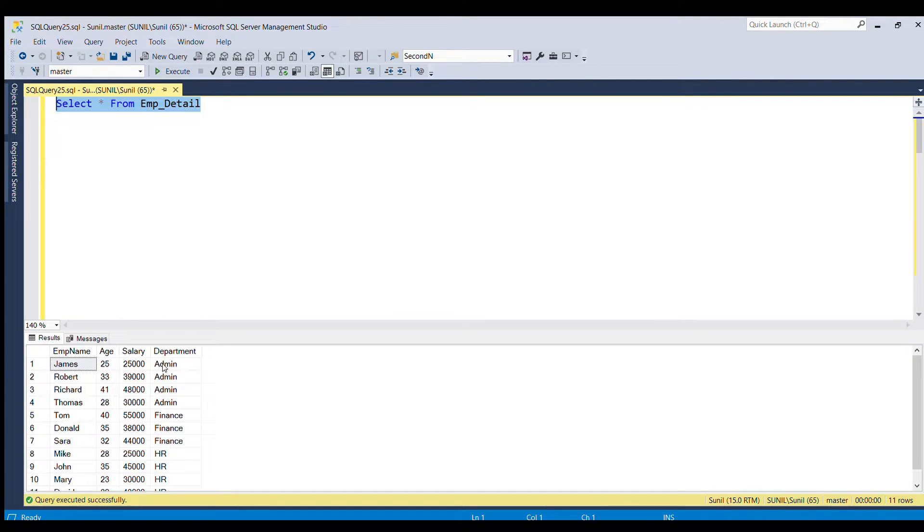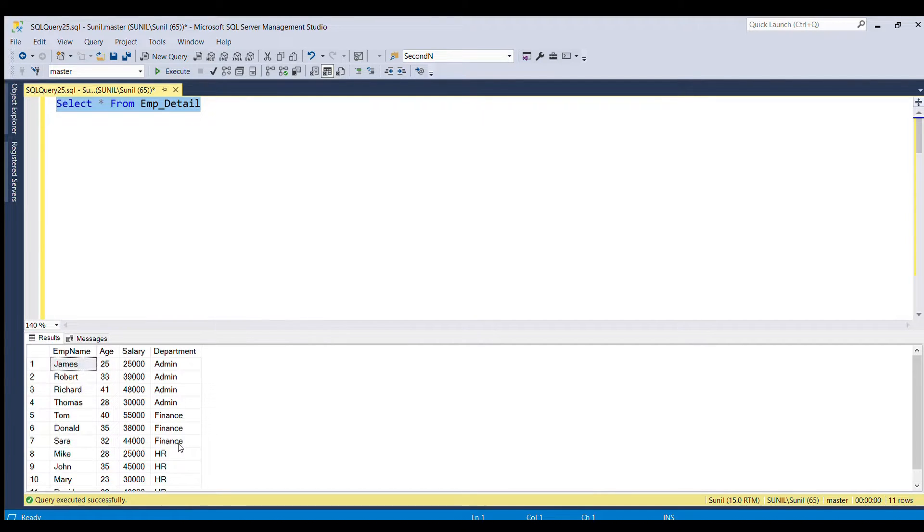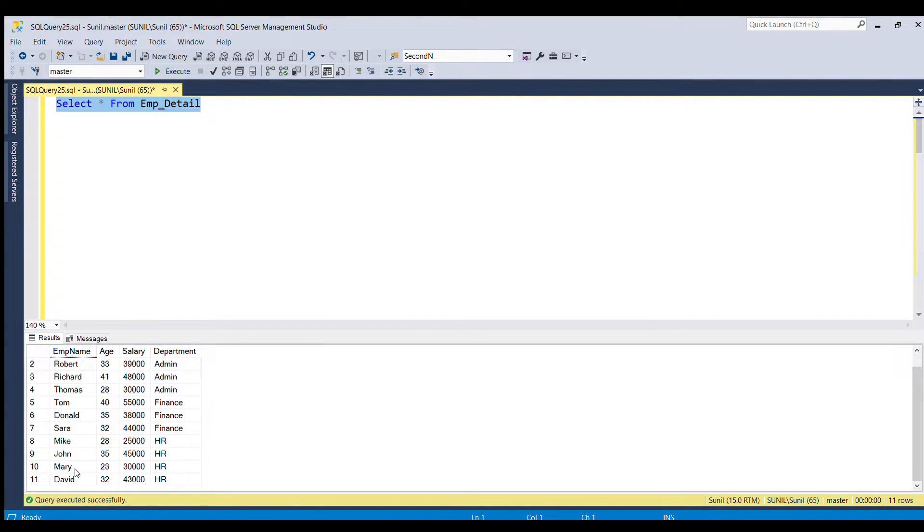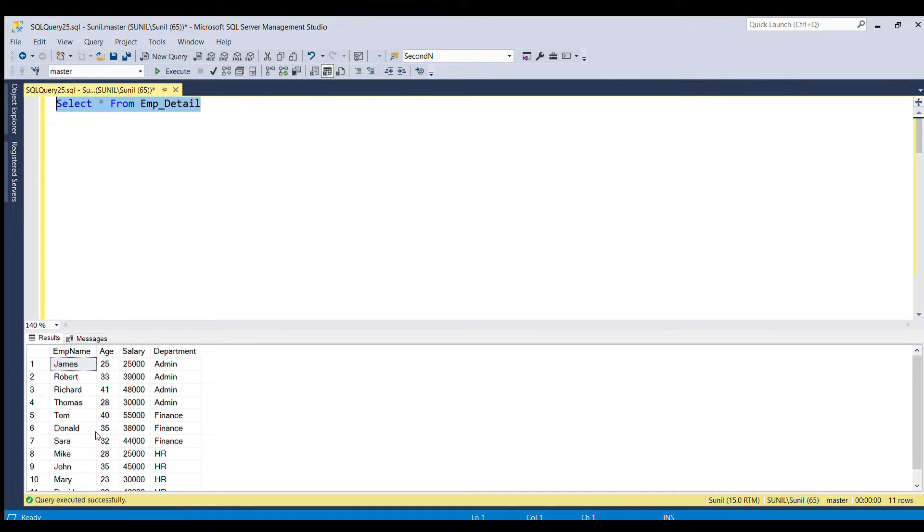If you see the department, we have basically three departments. For admin, we have four rows. For department finance, we have three rows. For department HR, we have four rows. Now we have to get top two rows in each department.